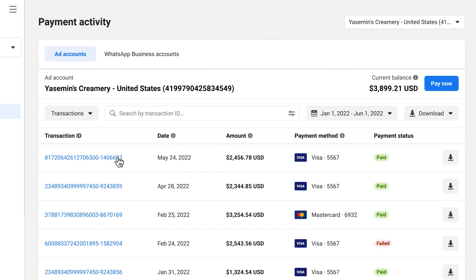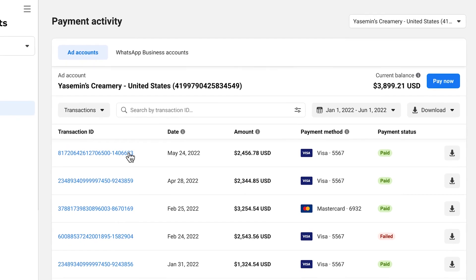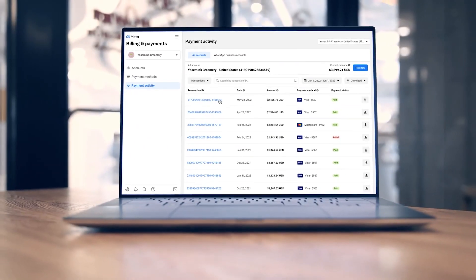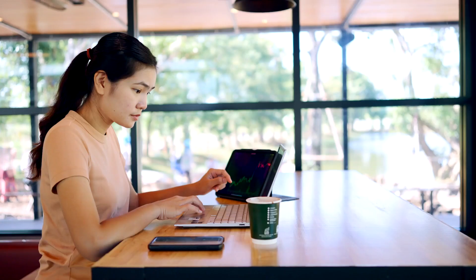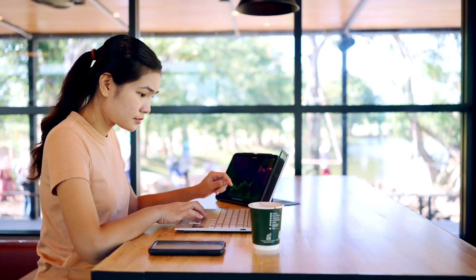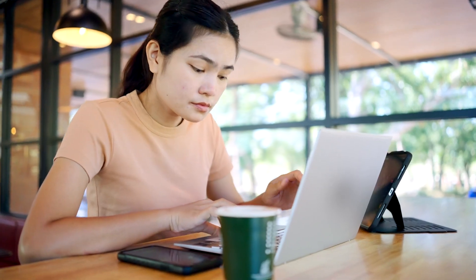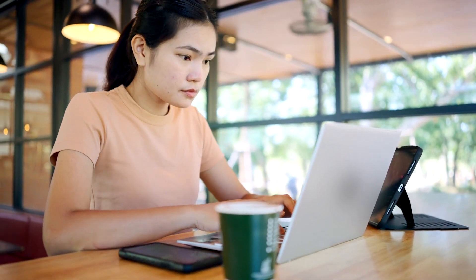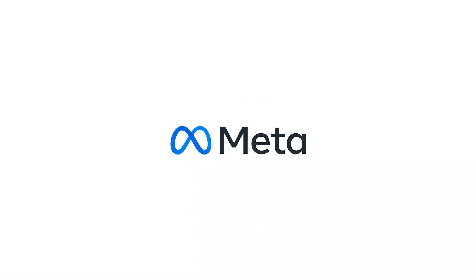Click the transaction ID link to view more details about a specific transaction. We hope that this new billing and payment experience makes it easier than ever to manage your accounts.